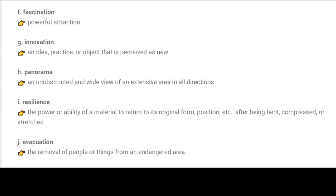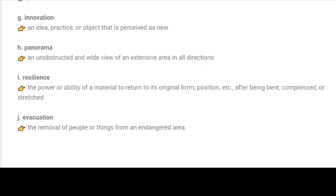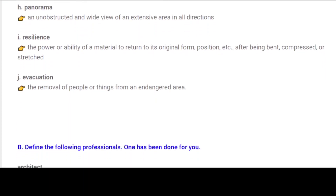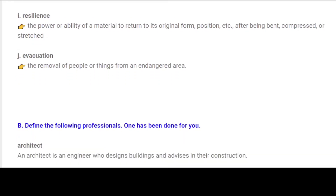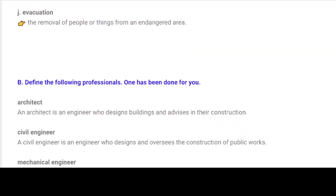G. Innovation: An idea, practice or object that is perceived as new. H. Panorama: An unobstructed and wide view of an extensive area in all directions. I. Resilience: The power or ability of a material to return to its original form, position, etc., after being bent, compressed, or stretched. J. Evacuation: The removal of people or things from an endangered area.